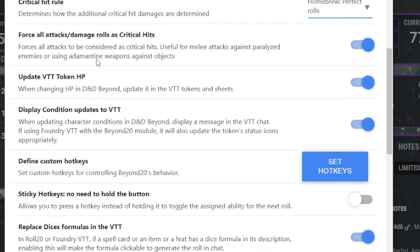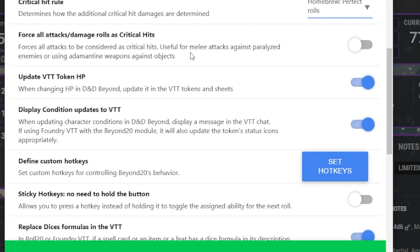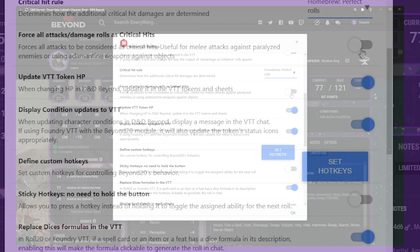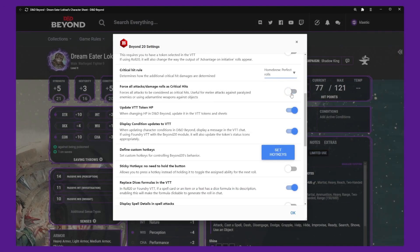Another option is to allow Forced Crit Attacks. This is useful for melee attacks against paralyzed enemies or using adamant weapons against objects.